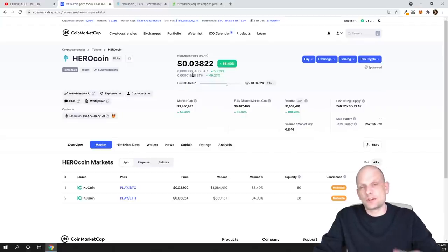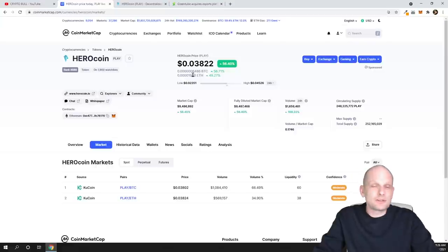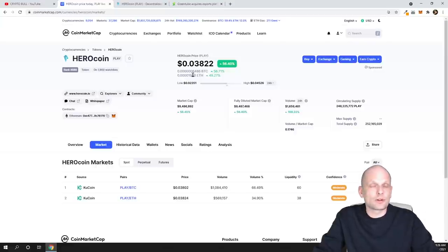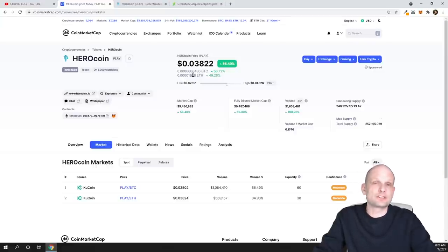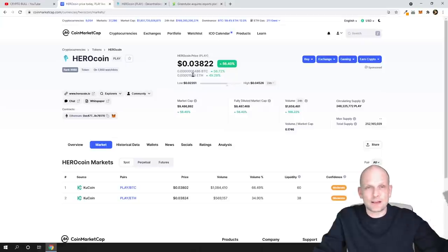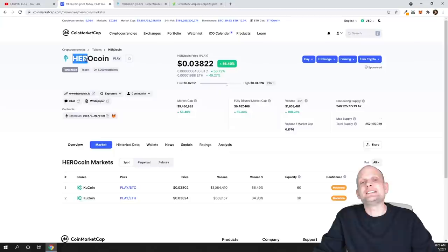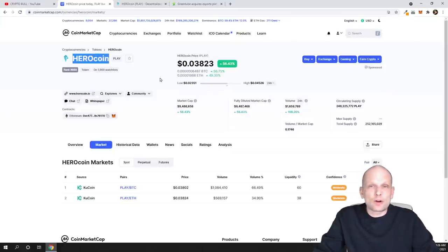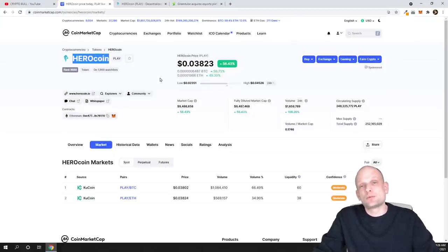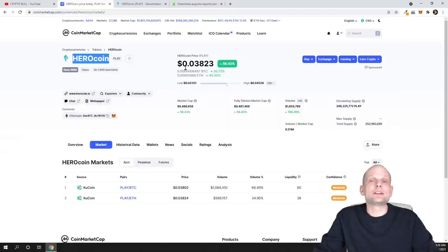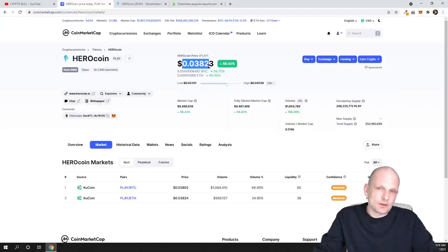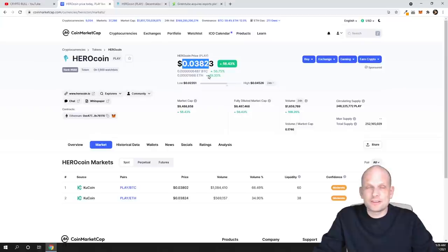When those people will be coming out from Bitcoin, from Ethereum, and all other big cryptocurrencies where they will not be able to make gains like double up money and so on, they will be jumping into these very small, low cap, micro cap cryptocurrencies. And then we will be making gains because we will be getting these cryptocurrencies at these small prices. But this is all theory. This is not 100% and this is not for certain.